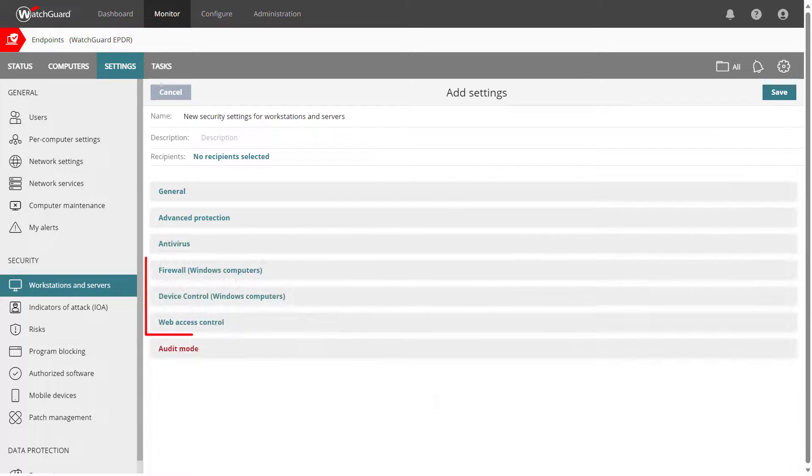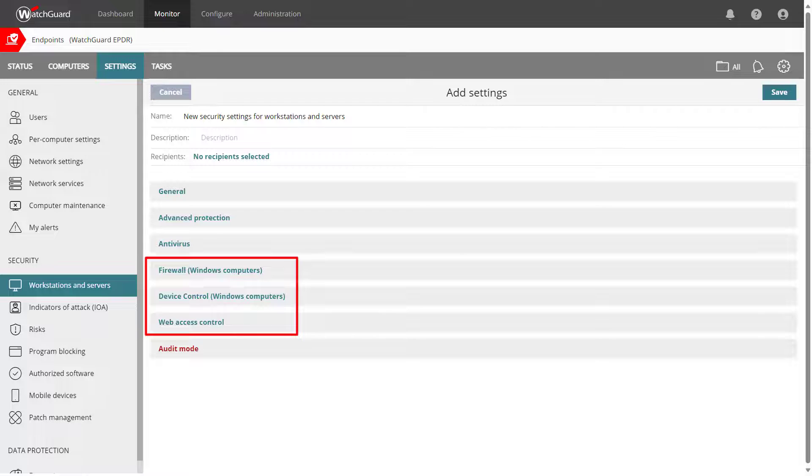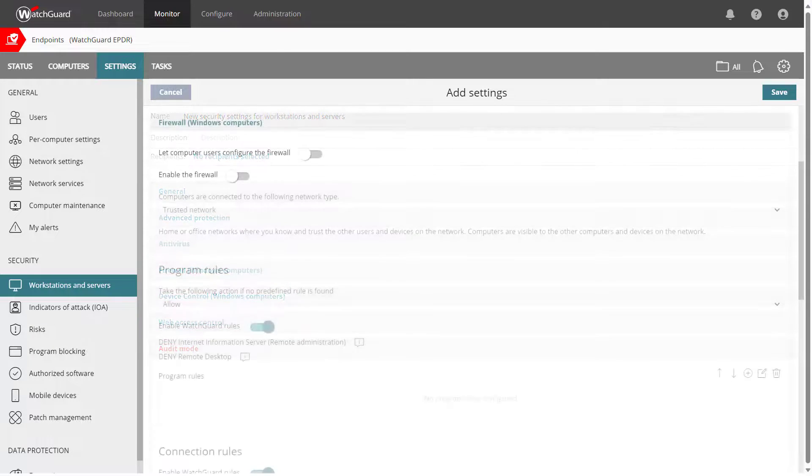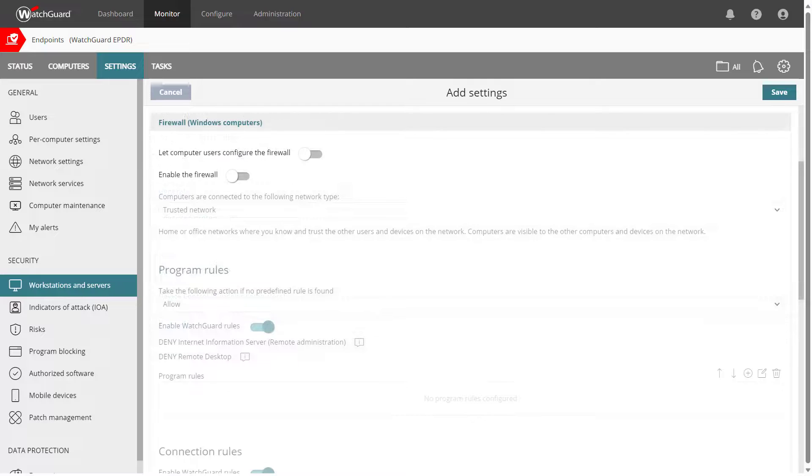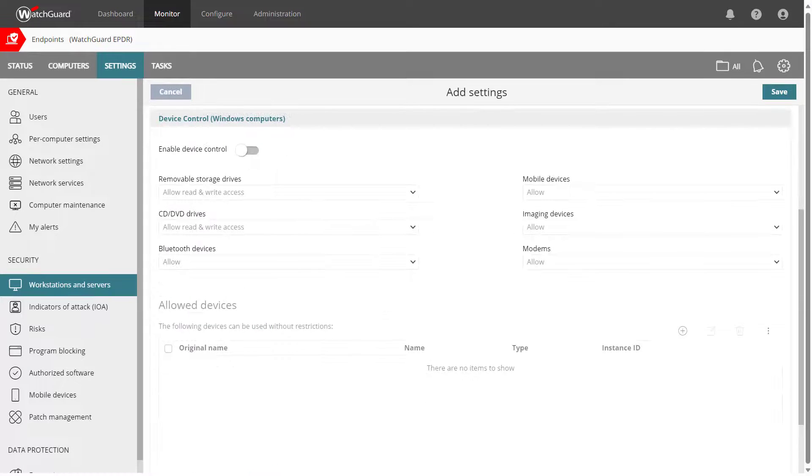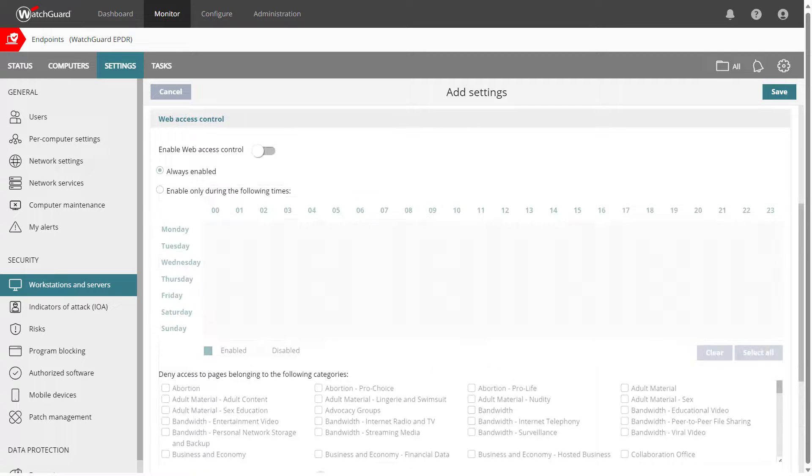Take a look at the Firewall, Device Control, and Web Access Control sections as well. All three of these features are disabled by default, and you need to decide if they are useful for you to enforce endpoint firewall rules, control devices connecting to your endpoints, and control the websites that users can access.